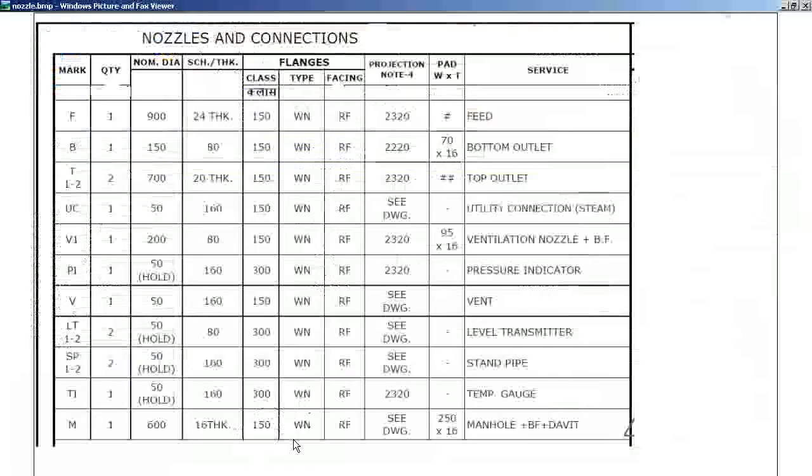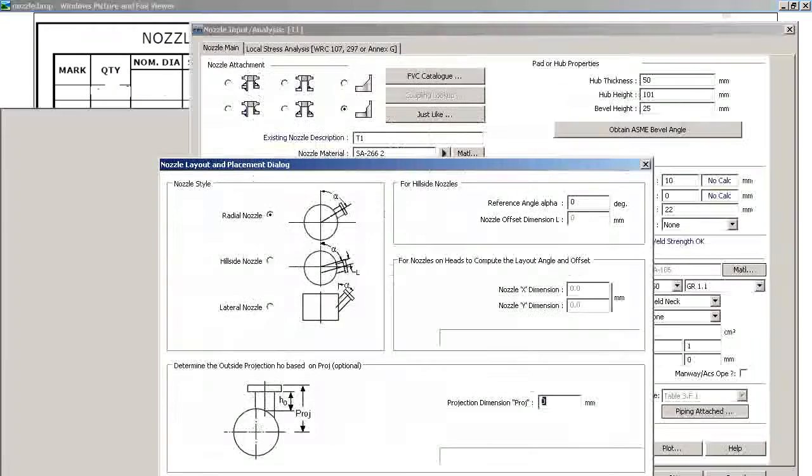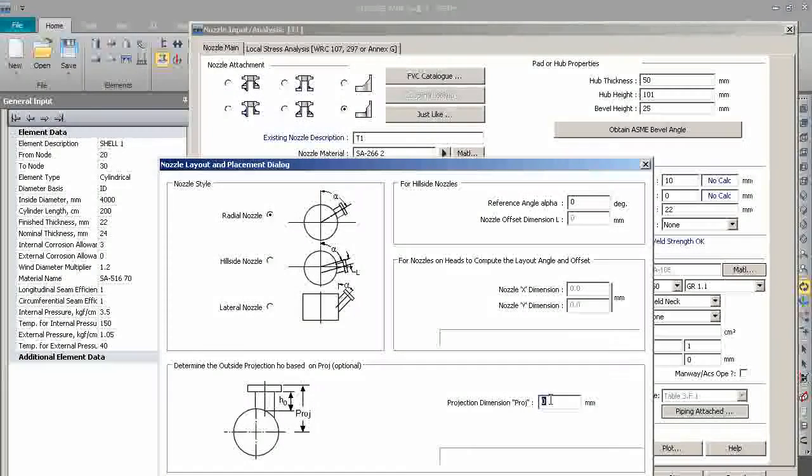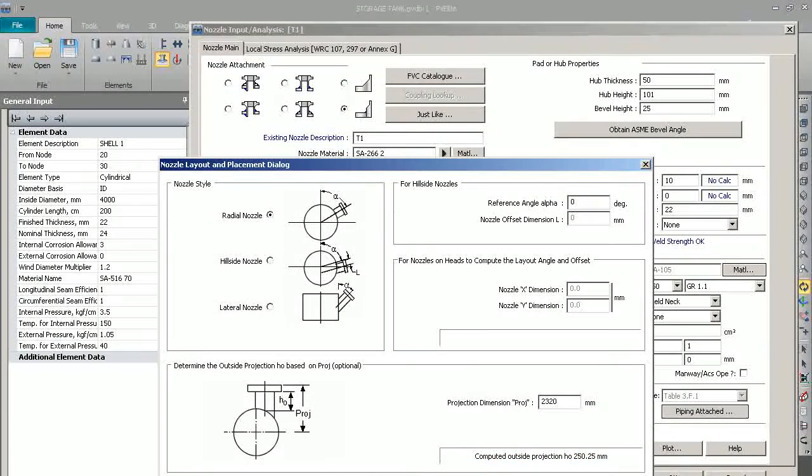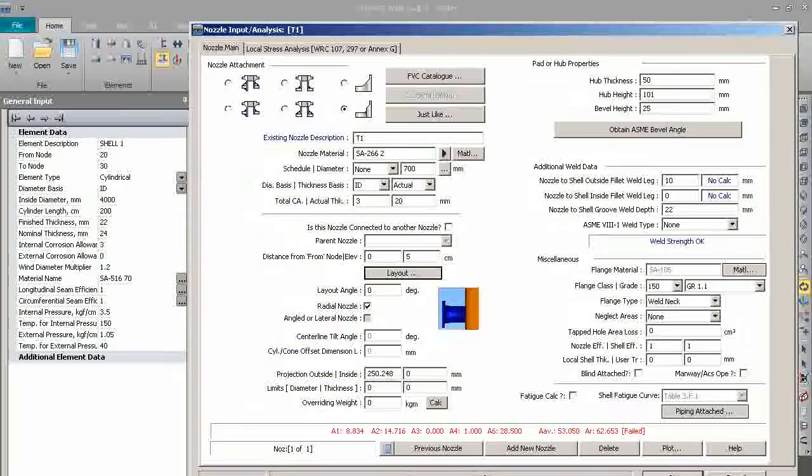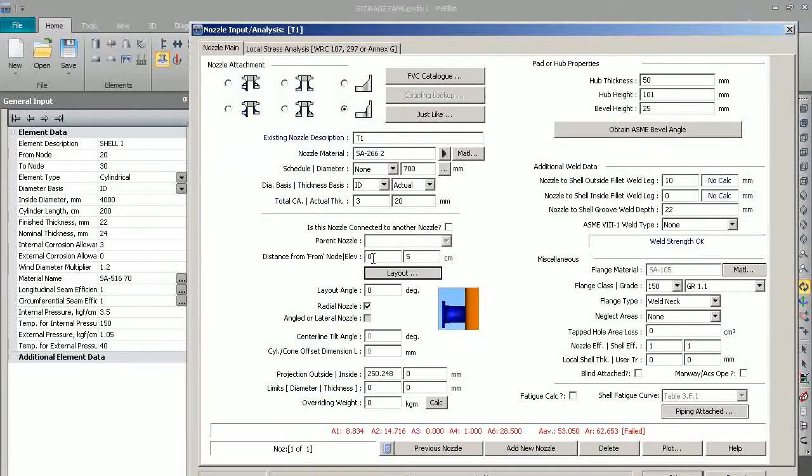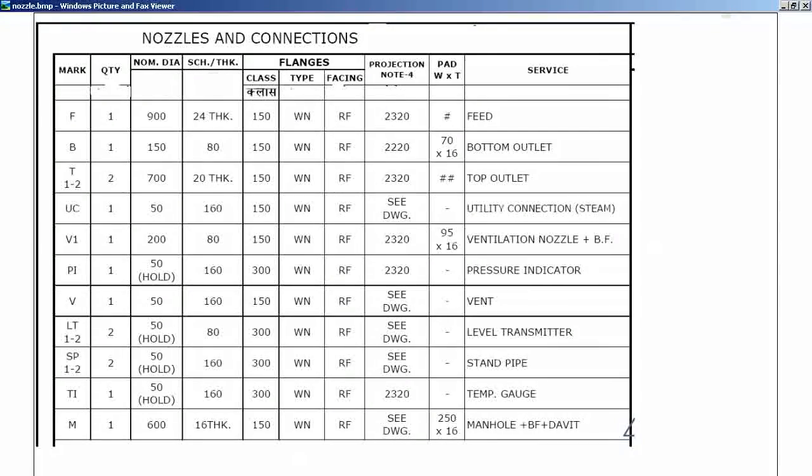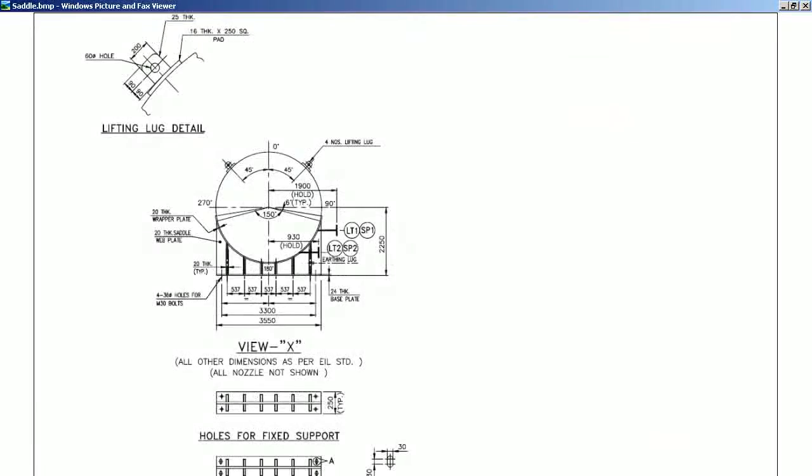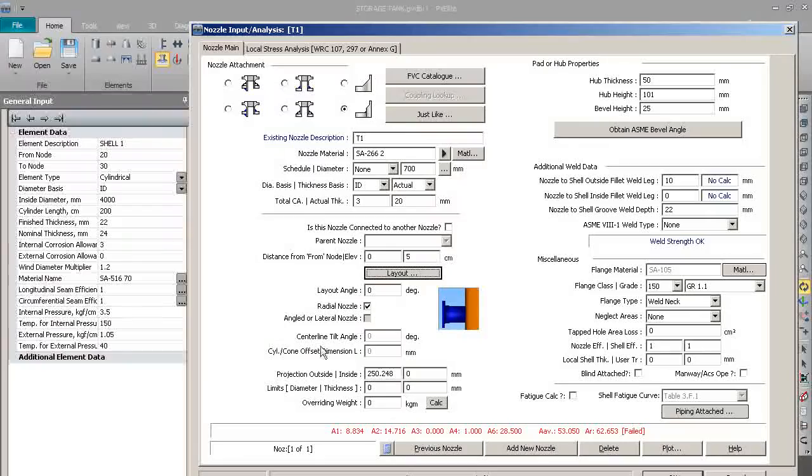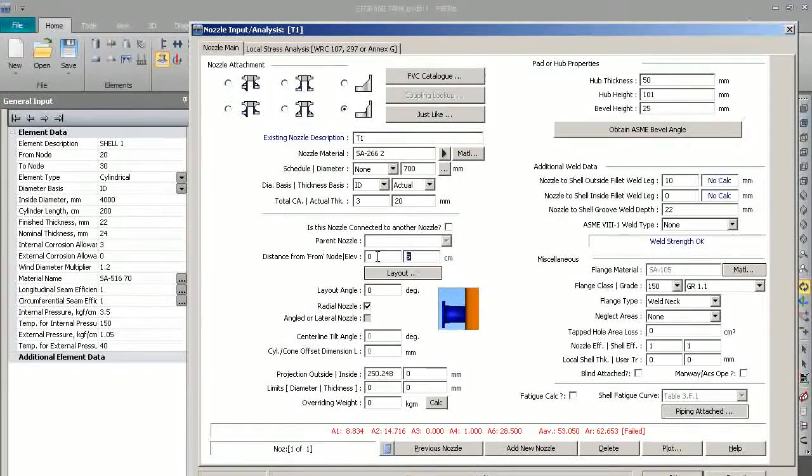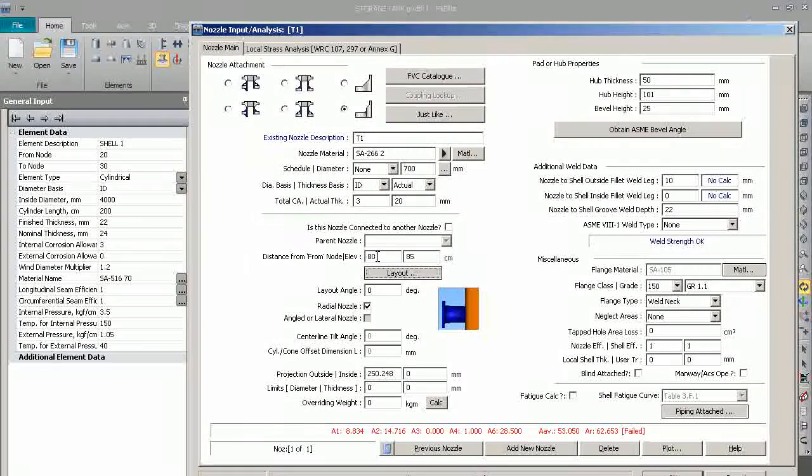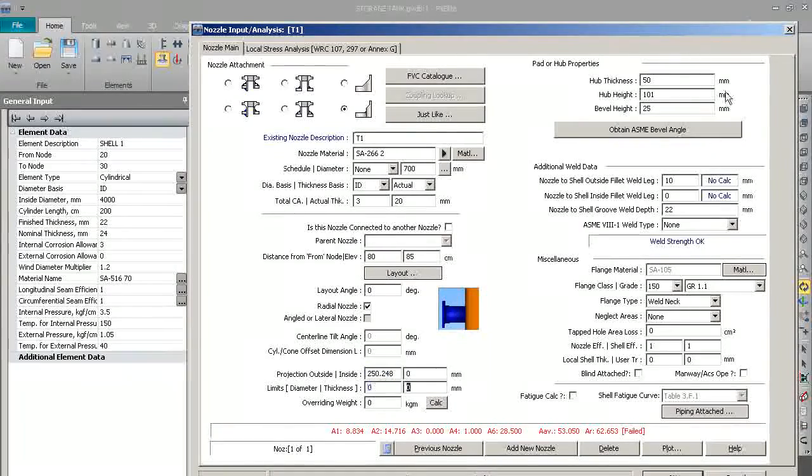The projection from the center is 2320, so we will put 2320. The nozzle distance is shown as 7150 from left right-hand side tangent to tangent line, so from left-hand side it will be 850.